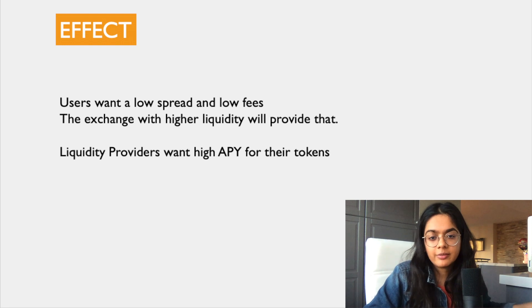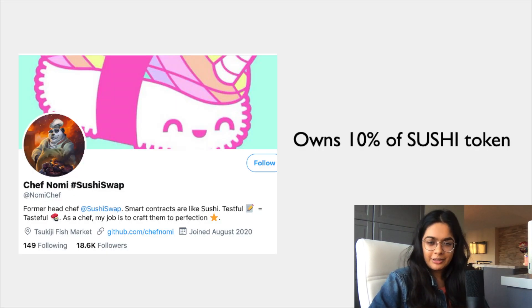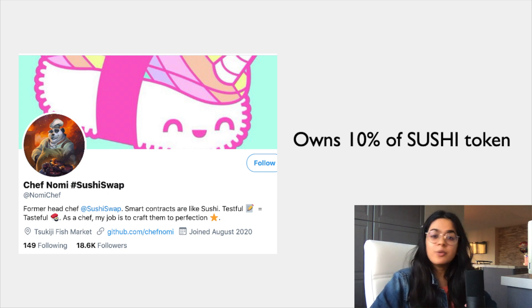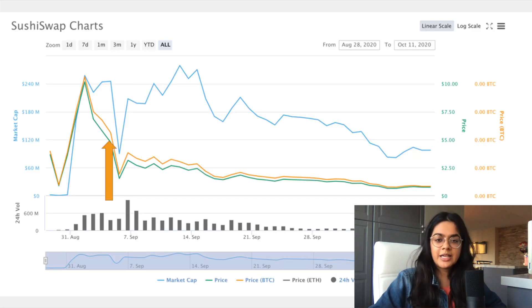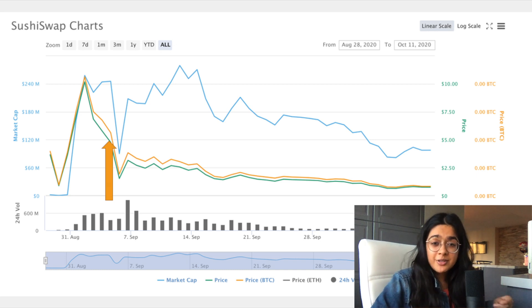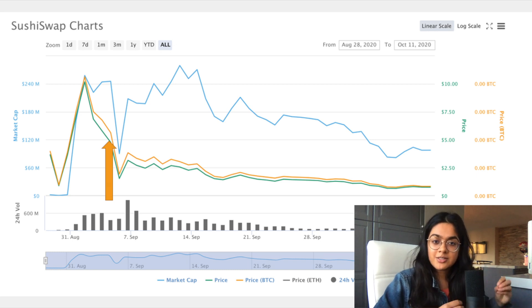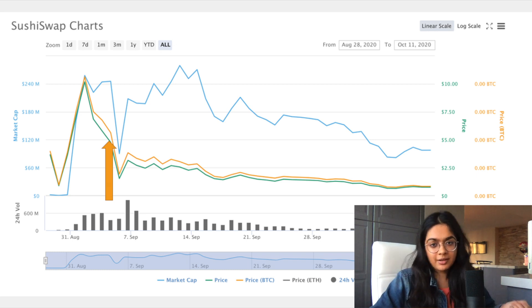The creator of SushiSwap, Chef Nomi, basically owned 10% of all the Sushi tokens according to his Twitter account. On September 4th, he decided to sell a lot of them — about 10 million dollars worth — and that rapidly decreased the price of Sushi tokens. The people who were earning in Sushi daily saw their APY decrease drastically, and that made them lose trust in the platform.